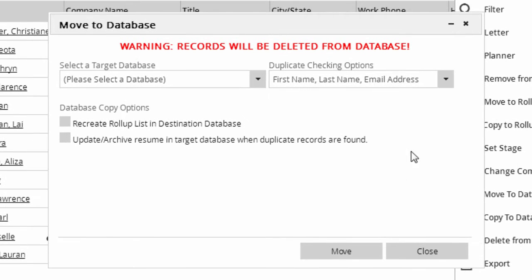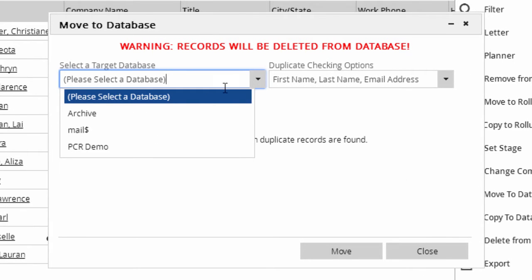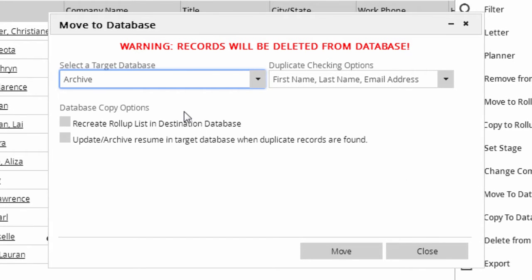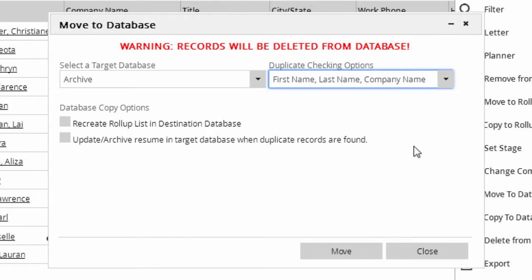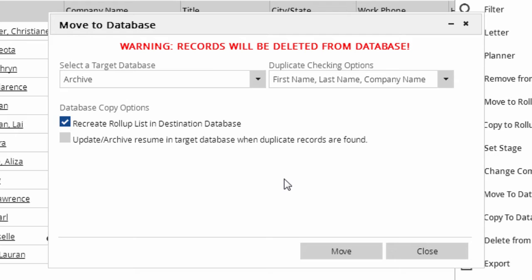We select the database we want to move the records to, and choose a method for recognizing duplicate names, or disable duplicate checking entirely. Below, we have the option to group the moved records on a rollup list in the target database. We also have the option to swap out the resumes on the duplicates in the target for the one coming from this source database. The old resume will be moved to the Attachments area on the record.